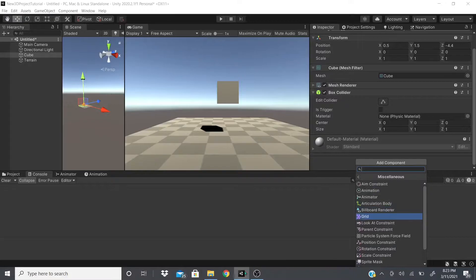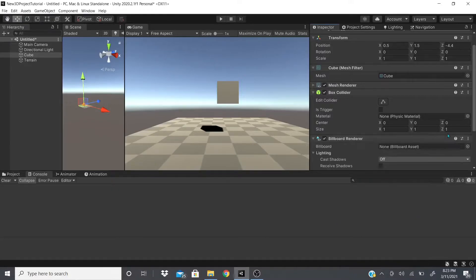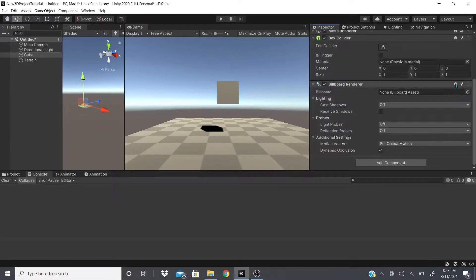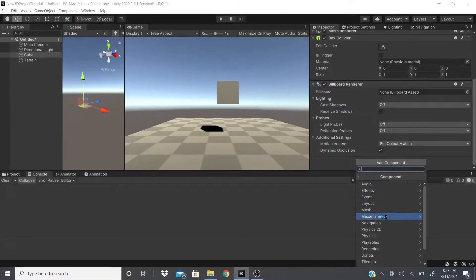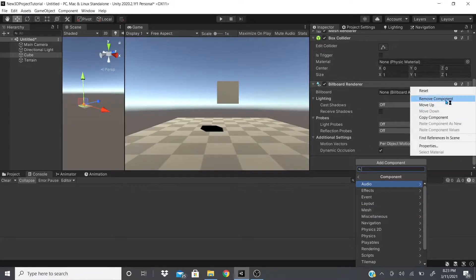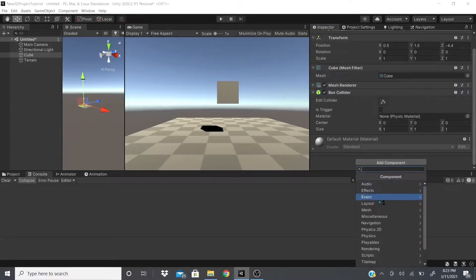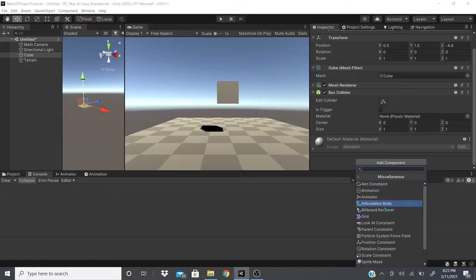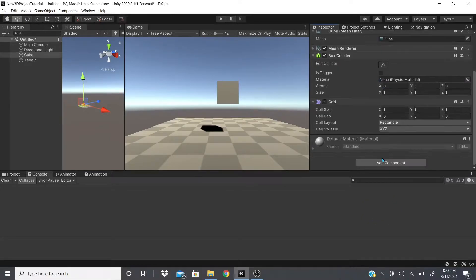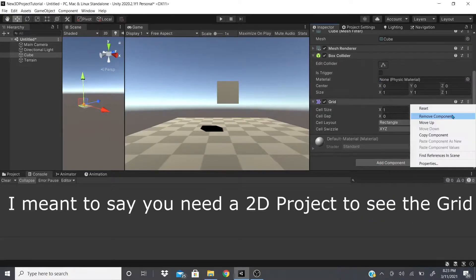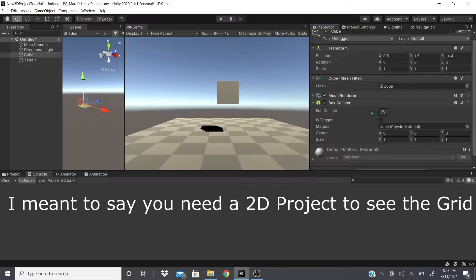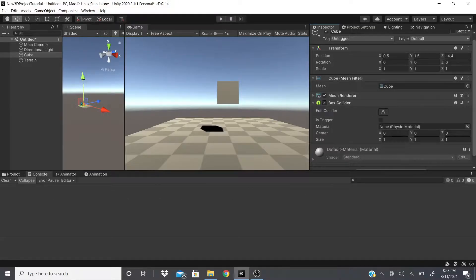Now moving on to the billboard renderer. If we go to the billboard renderer and click on it, we're going to remove this because we won't be able to show it — I'll explain why. There's also a grid component, but I can't really show you that because you need a 2D game object.